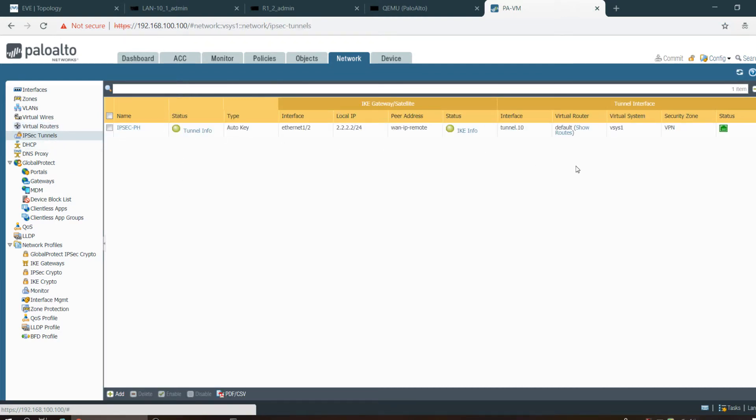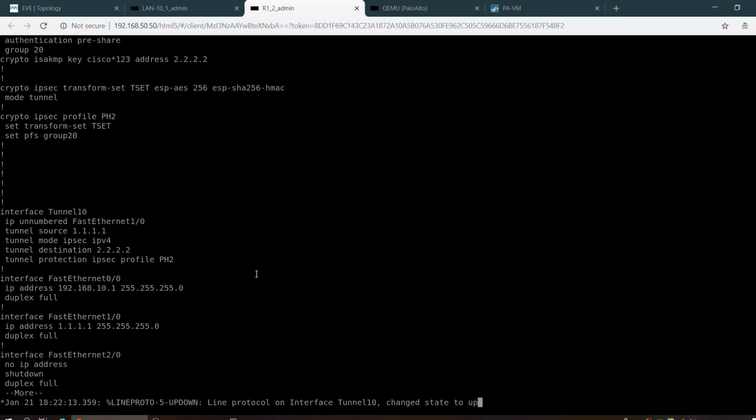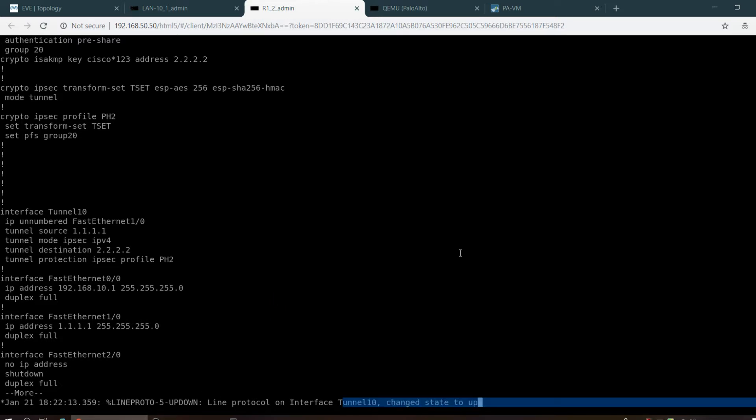Let me check the tunnel status. You can go to IPsec tunnel. Yes, the tunnel came up. I don't think there's any problem. Let me check on the Cisco router. Yes, you can see that the tunnel came up, okay.